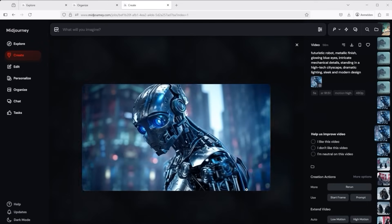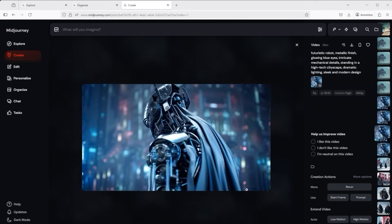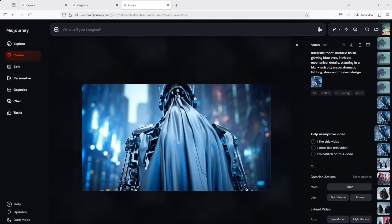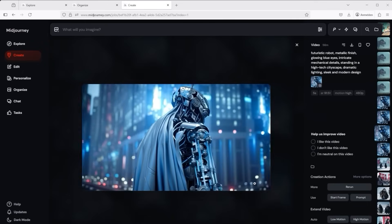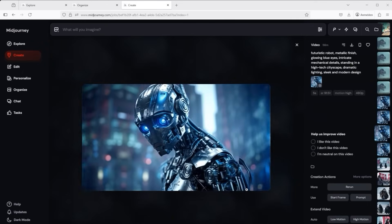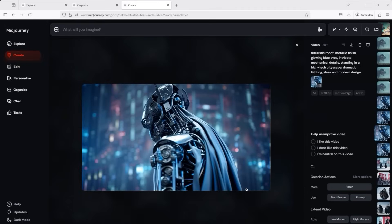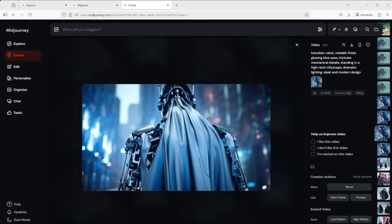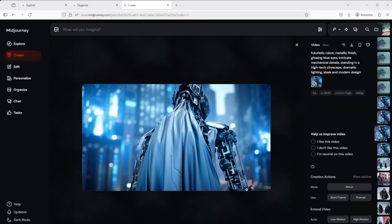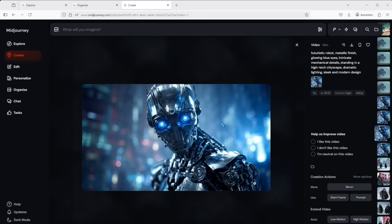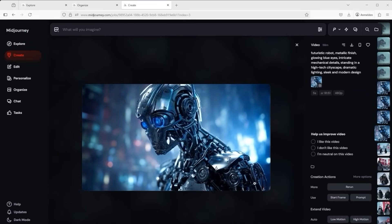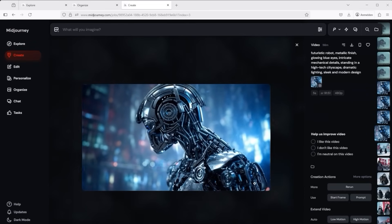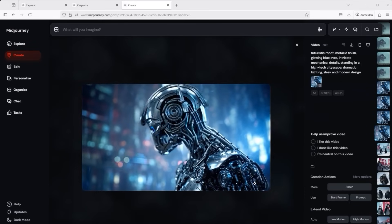If we now make the comparison between auto low motion and auto high motion we see exactly what I mentioned earlier. With high motion there is a lot more going on, the camera rotates. With low motion only the head moves.